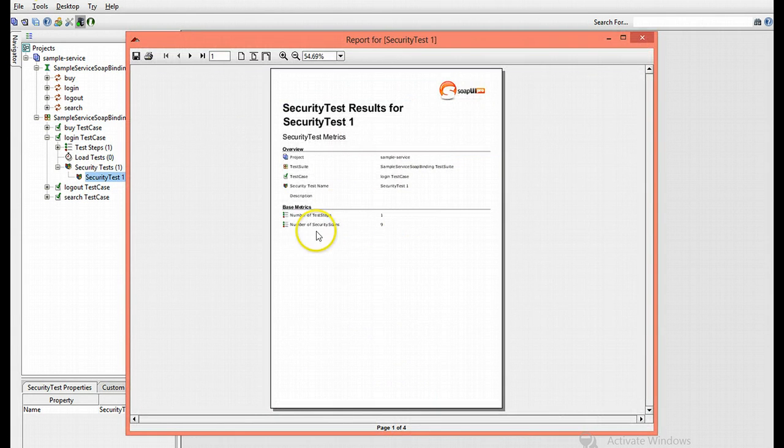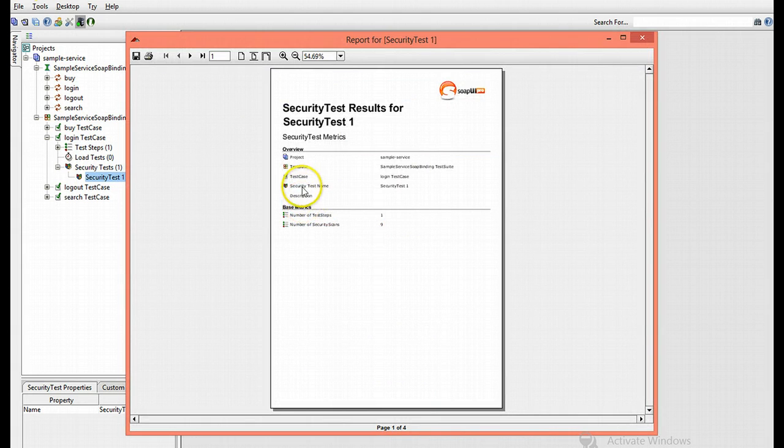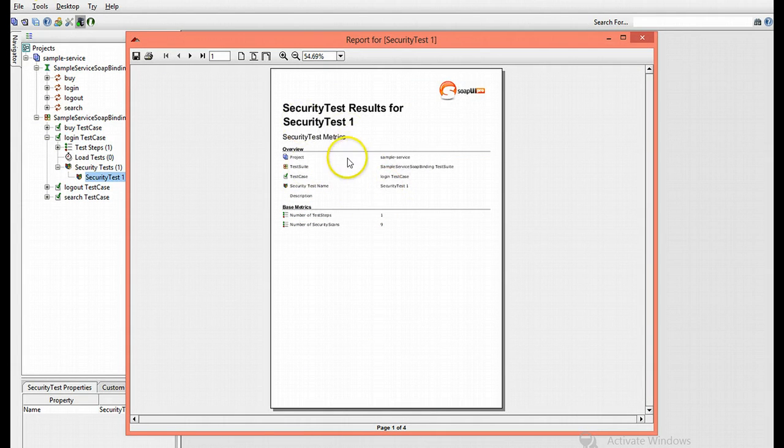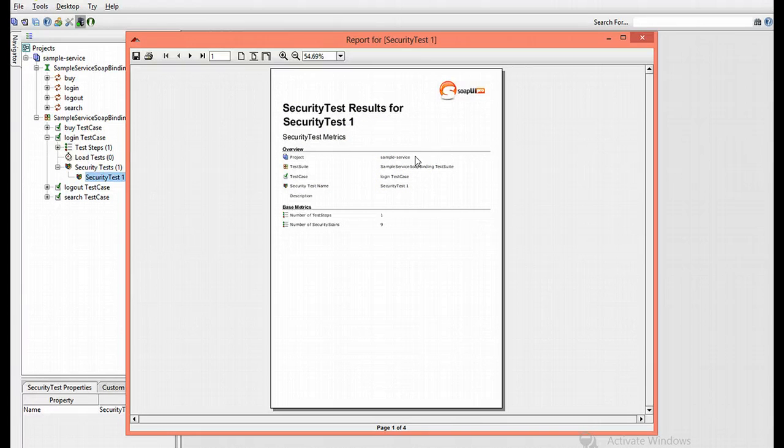And there we go. Number of security scans, number of test steps, security test name, etc. So this would be your report that is easily readable to someone not working in SoapUI.